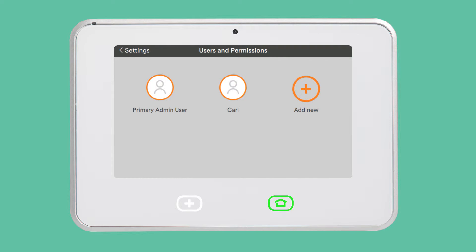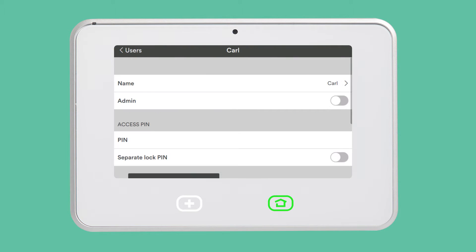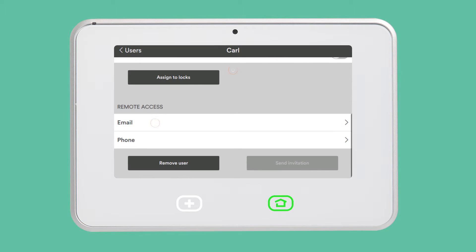To edit any of the users in your system, tap on the user's name in the Users & Permissions menu. From here, you can edit the user's permissions such as admin rights, remote access, and assign door locks.